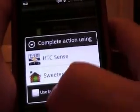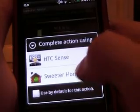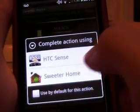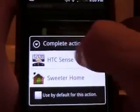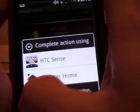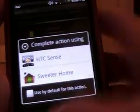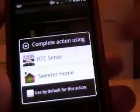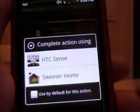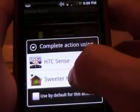Okay, so now when you press home, it's going to give you these two choices. I'm just going to pick SwearHome. Next time I do it, I'm going to pick HTC Sense and click default. So every time in the future nothing will change. To get to SwearHome in the future, you're going to have to click the icon in your app tray.